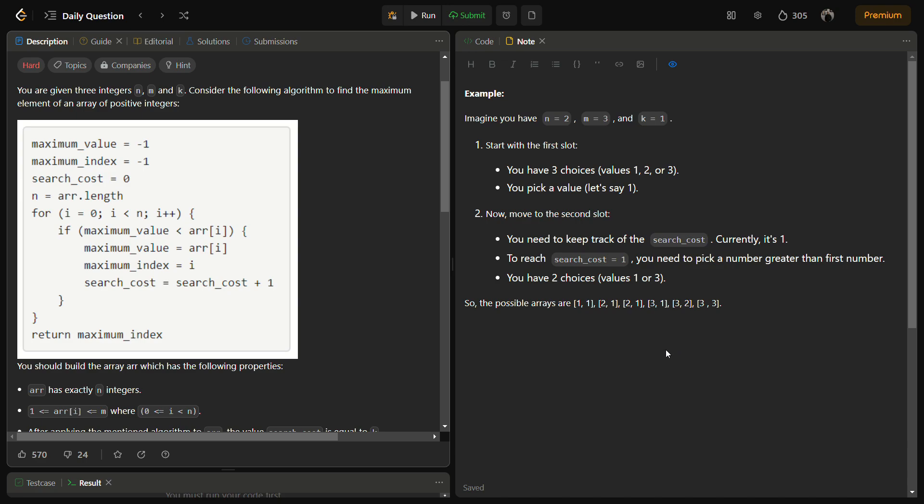Similarly for three, if you have picked three, you cannot pick a number greater than three. You are bounded by two cases. In that way, search cost also binds you to not go above three, and the range of m given is also bounding you to not go above three. Now let's come to the code.